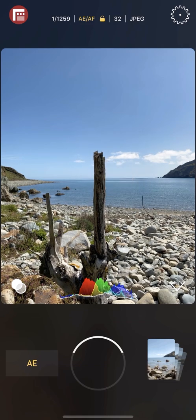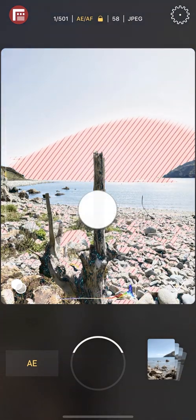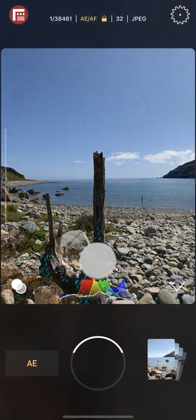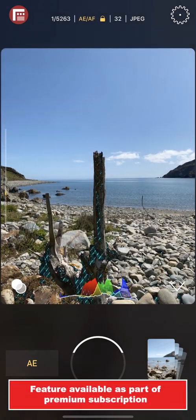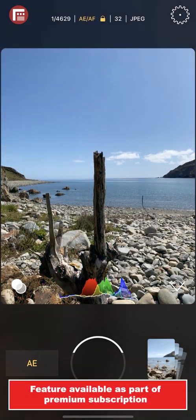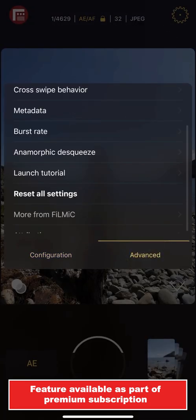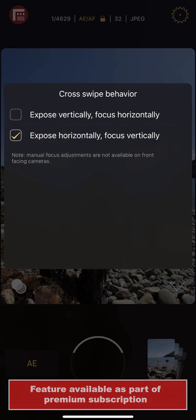When adjusting your exposure using cross swipe, red zebras will let you know that your highlights are clipping, and blue zebras indicate your shadows are being crushed. If you want to invert the focus and exposure swipe direction, just open Settings, Advanced, Cross Swipe Behavior, and select Expose Horizontally, Focus Vertically.